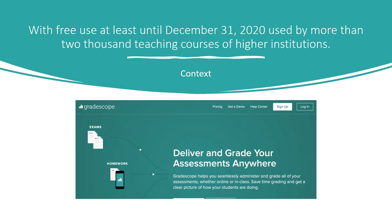The system is publicly available; it is named Gradescope, with free use at least until December 31, 2020, for users of educational institutions, due to the situation of the COVID-19 confinement, having already been used in more than 2,000 teaching courses of higher institutions.